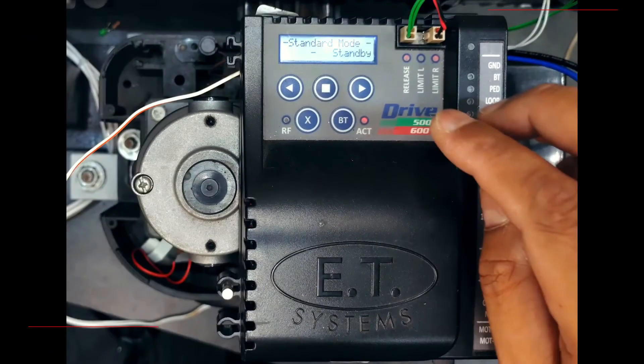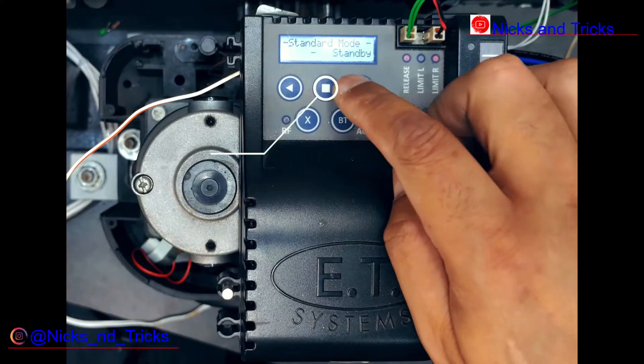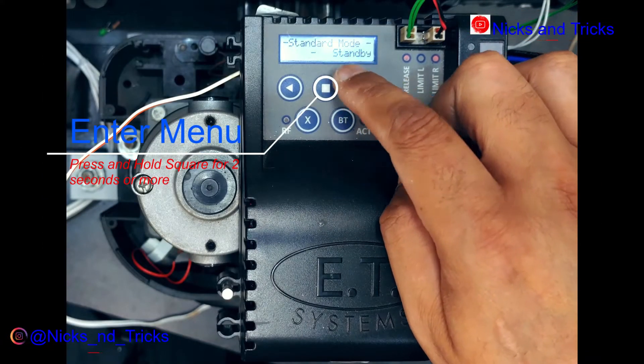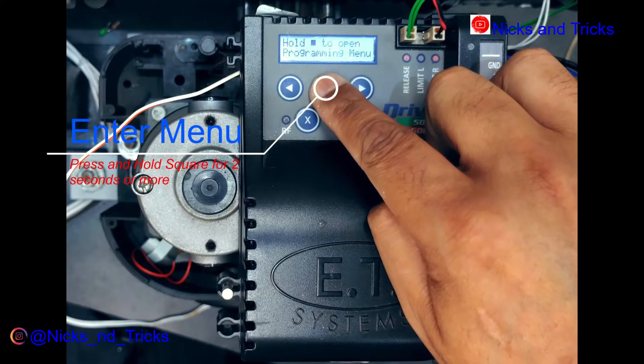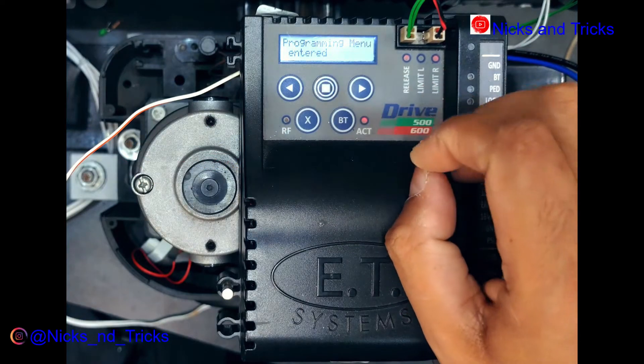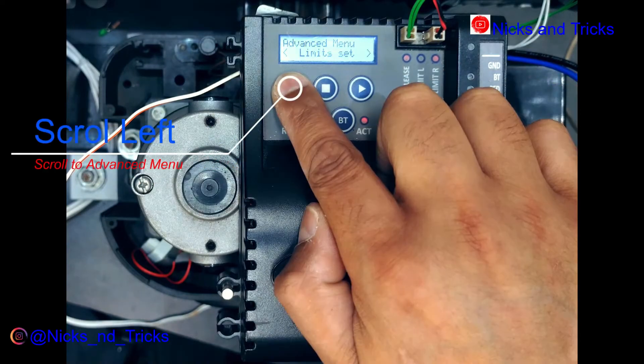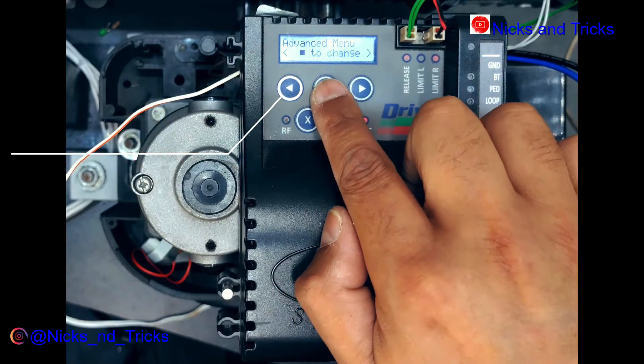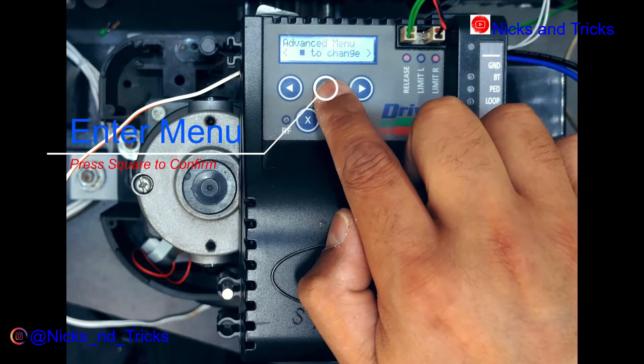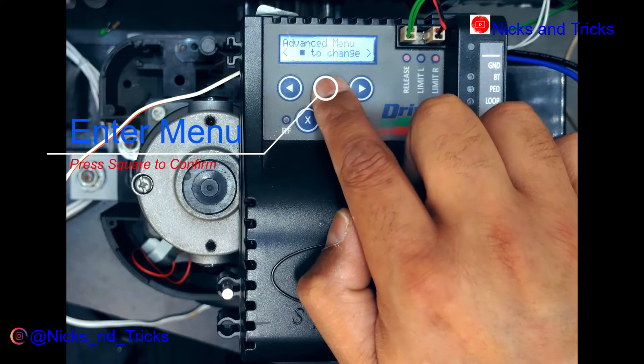I'm gonna go into the menu. Press and hold the square button two seconds or more. I'm gonna scroll to advanced menu, square to confirm.